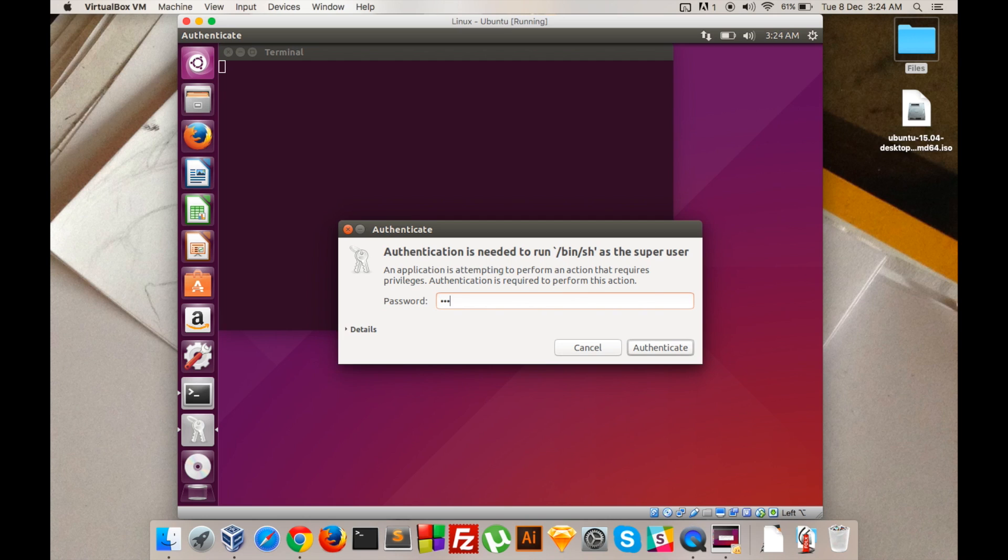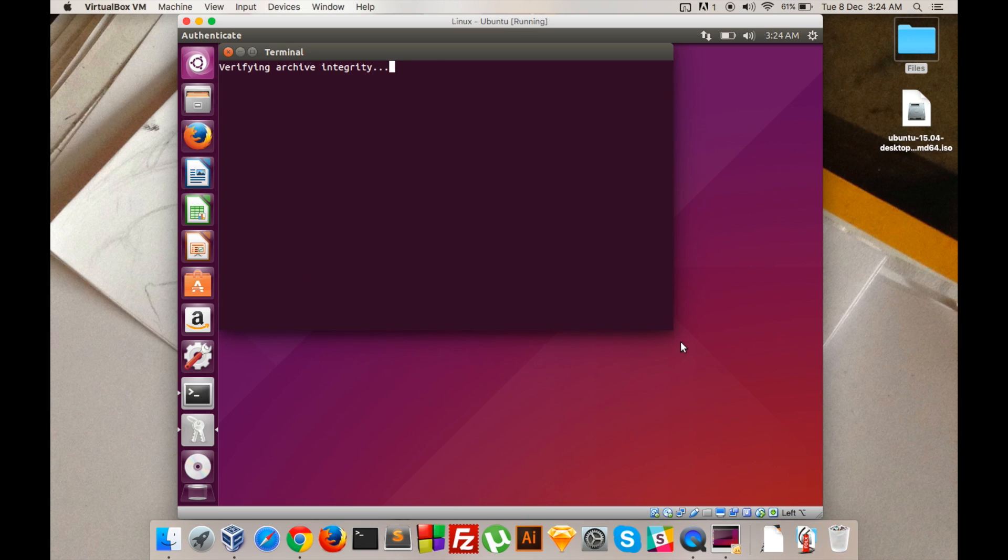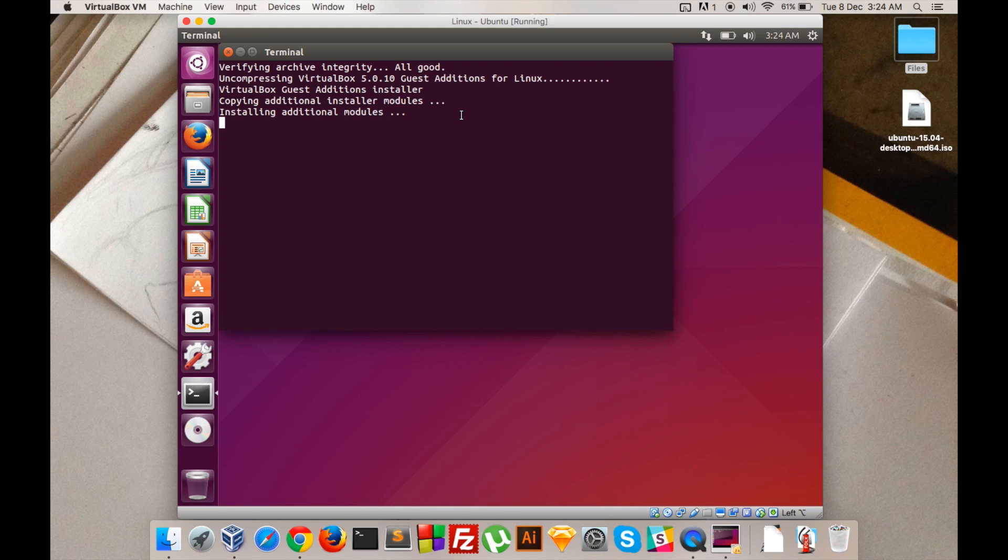After that, it will install the software and it will run in full screen. Also, make sure to check 3D acceleration on your machine. This will help Ubuntu to run lag-free.